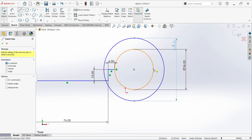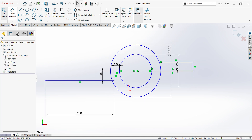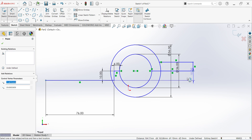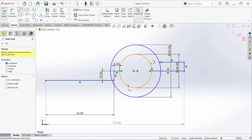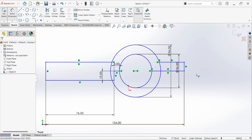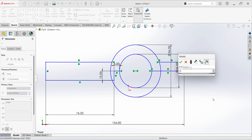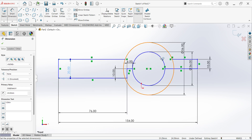Then select line, give the dimension from here to here — 154. Select line. This is 10mm. Delete and trim the unwanted lines.